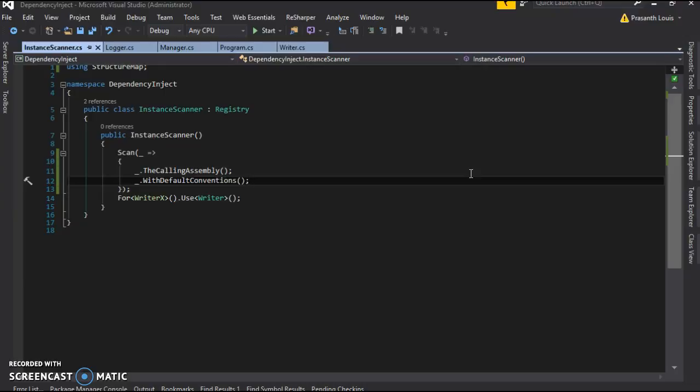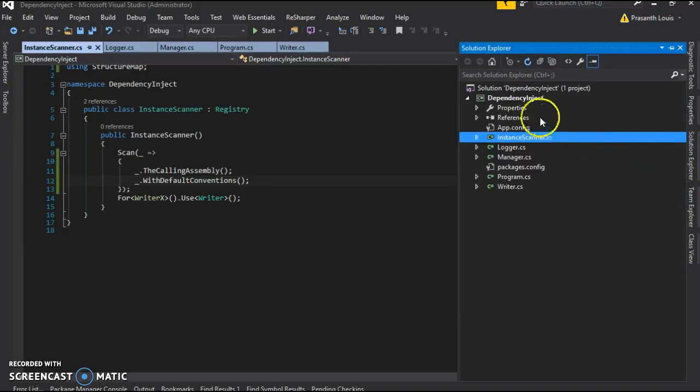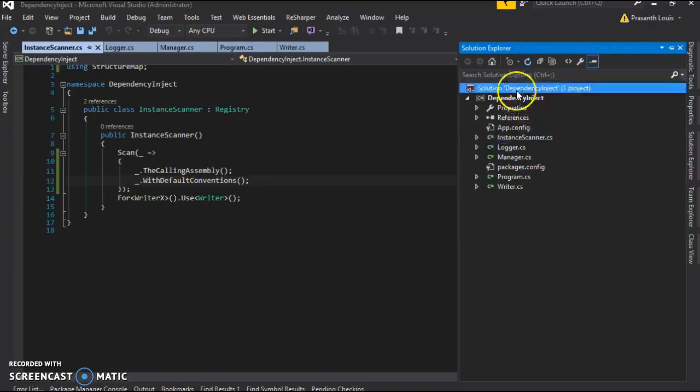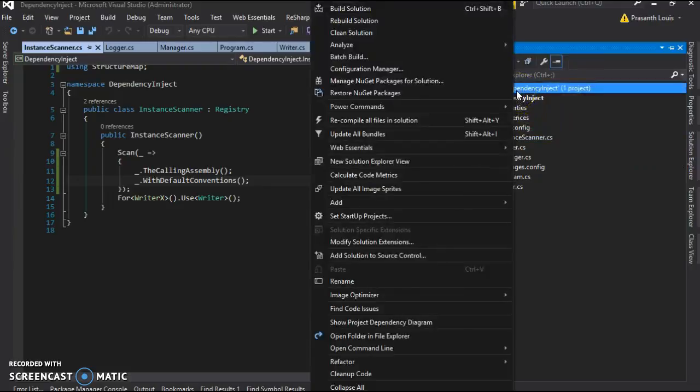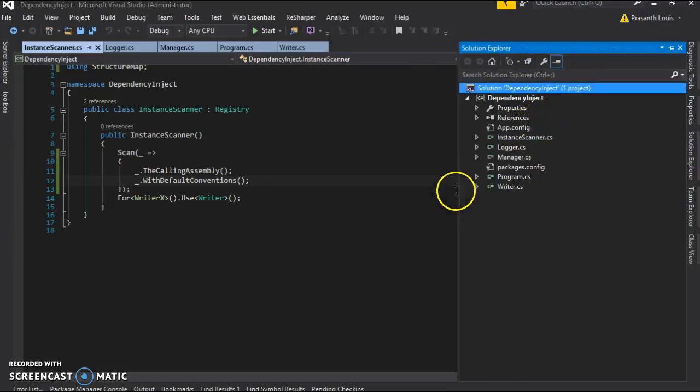In the previous video, we were able to set up dependency injection using StructureMap within the same assembly. So what happens if the interface that we need to be injected is from an external assembly? What we're going to do is add a new project.